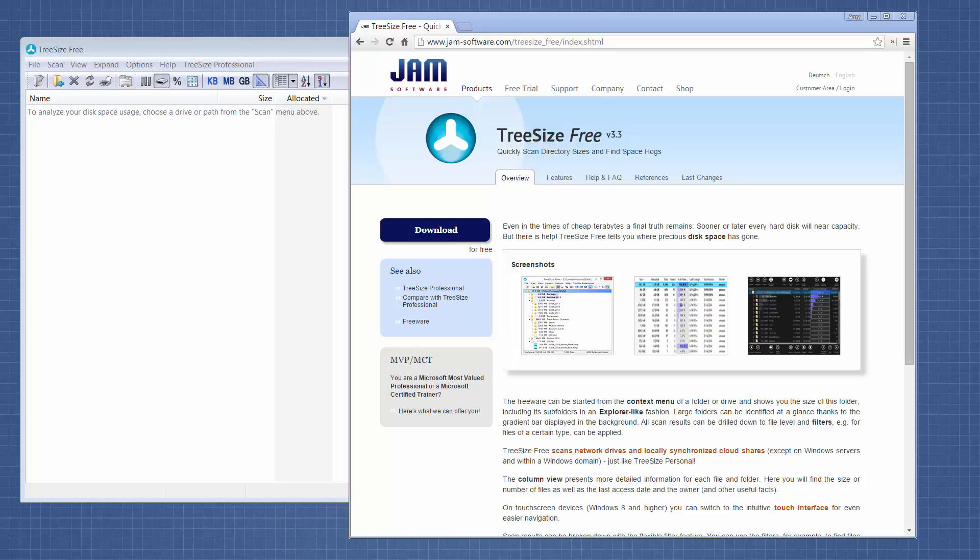Welcome to Fast Tip Friday. This is Amy Bowser with Litigation Support Bureau. Today I want to show you a tool called TreeSize Free.